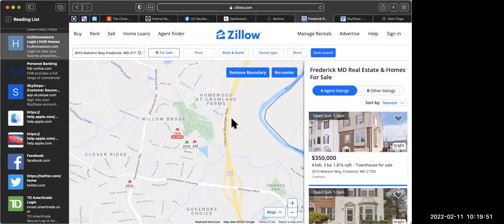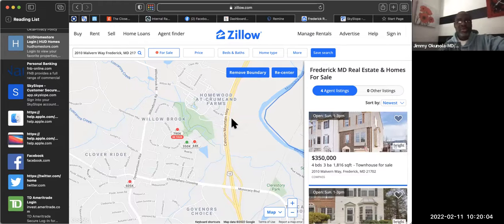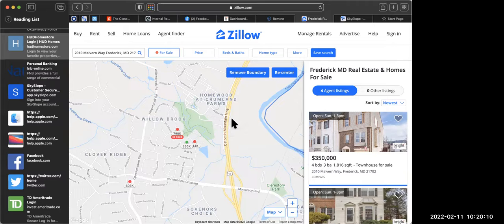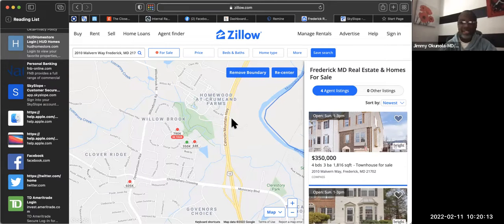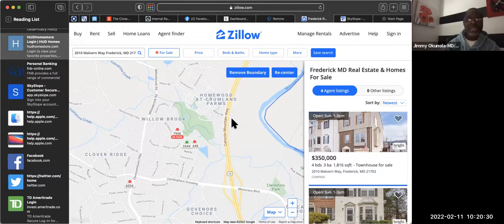It doesn't matter — the same thing applies. Just make sure you get the correct comps for that. When you're going to RPR to do comps, make sure when you're selecting property type you select manufactured homes so you get the correct comps. The story is still the same: lead with buyers, have a conversation. Nobody likes you showing up and immediately talking about listing the property — he thinks he can do it by himself and doesn't want to pay commission.